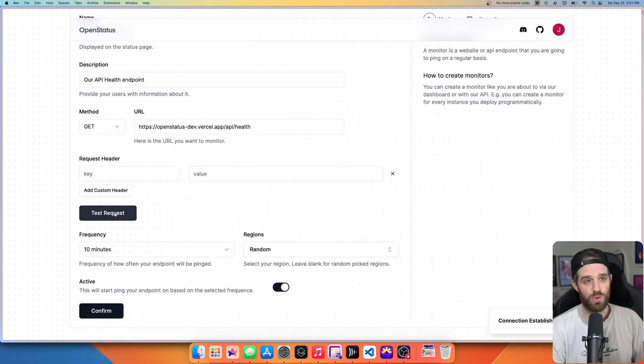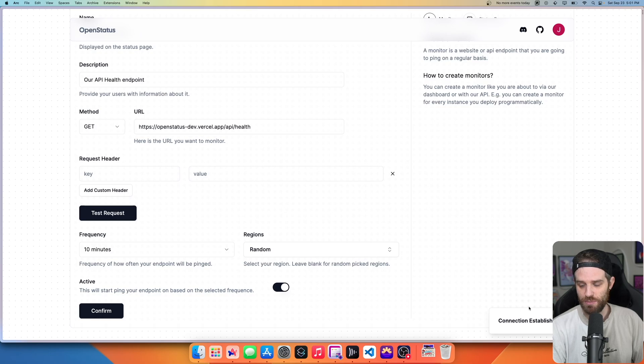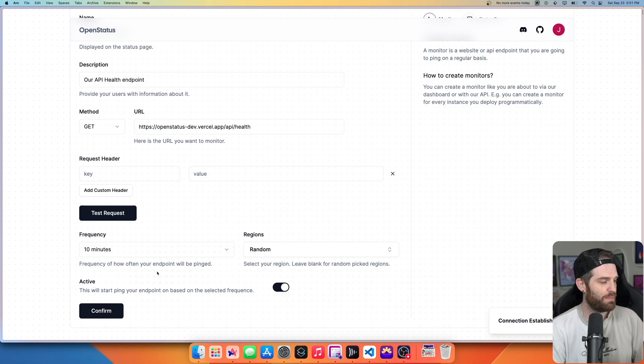You can click test request. And in the bottom right hand corner, you'd normally see connection has been established, but you can kind of see it here. That just pops up as a toast.